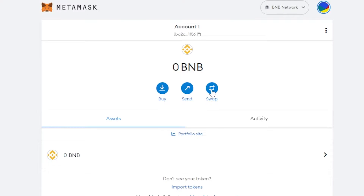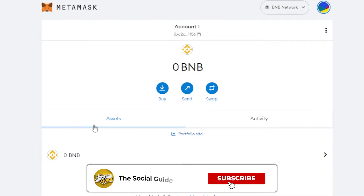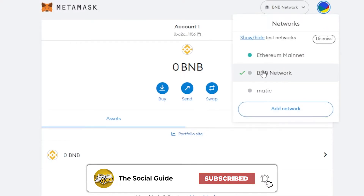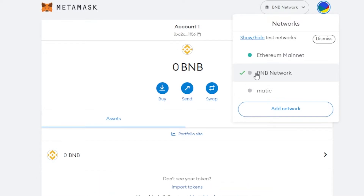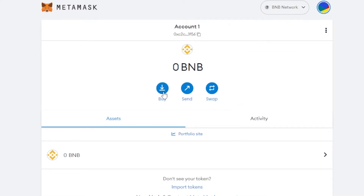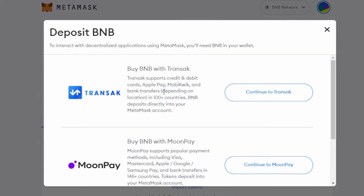You can see how easy it is to link BNB Smart Chain to MetaMask. Now we can buy, send, and swap on BNB and buy assets on BNB. It will show you the network right here — you can call it Smart Chain too. I called it BNB Network, and you can switch between networks really easily.